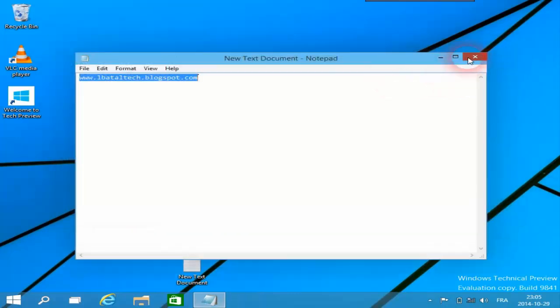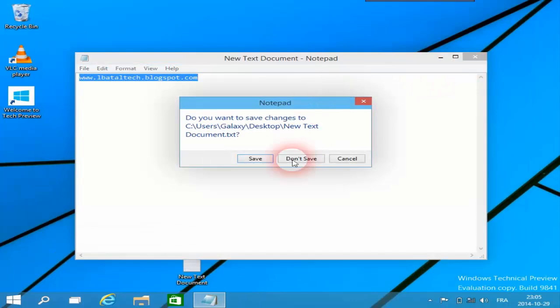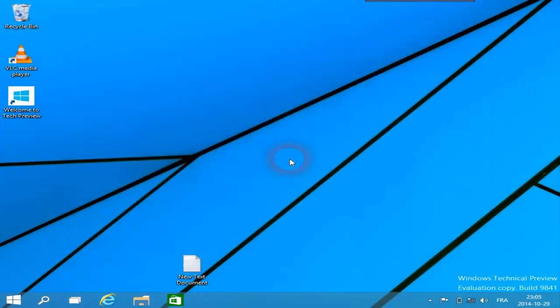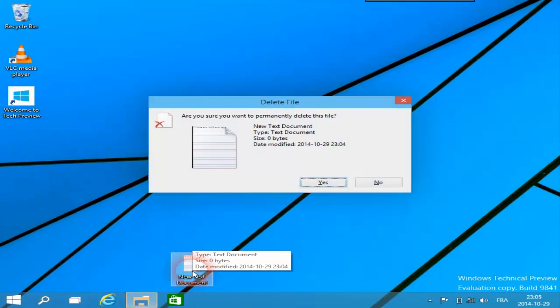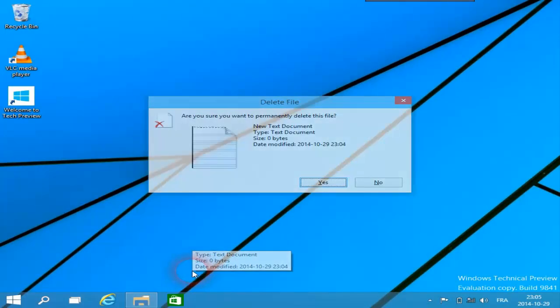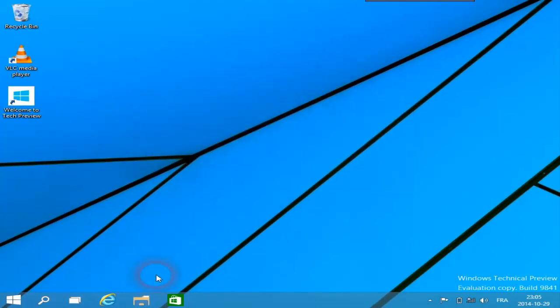إلى هنا نكون قد انتهينا من شرح حلقة اليوم مع تجربة ومراجعة أهم ما جاء في الويندوز 10. ونتمنى أن تكون الحلقة قد أعجبتكم، وشكراً لمتابعتكم.